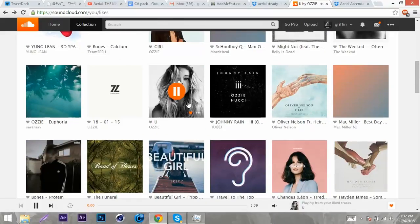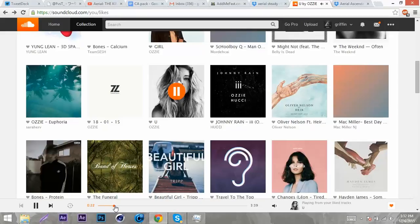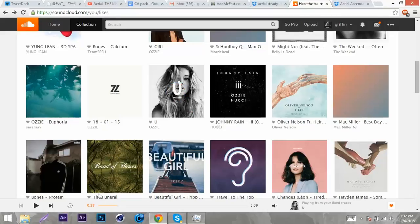I'm going to use this song, so I'm going to go through the song and find where the beat drops. It's at about 28 seconds, so I'm going to open After Effects now.